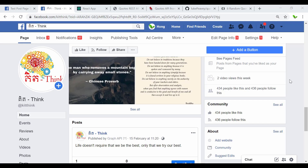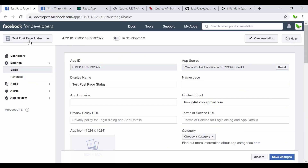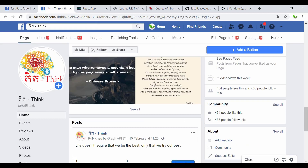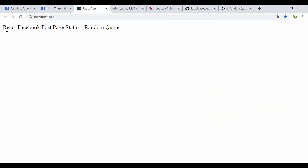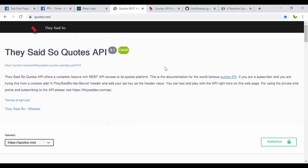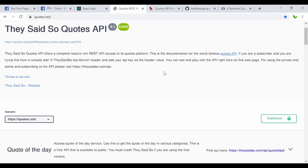As discussed, I'll show you how to use free quote APIs to generate random quotes, and once we get the quote we want, we will use it to post to this Facebook page with a click of a button. I created a new test post page — I'll delete this app after finishing this video. The steps we're going to do: build a simple React app to post page status with random quotes.